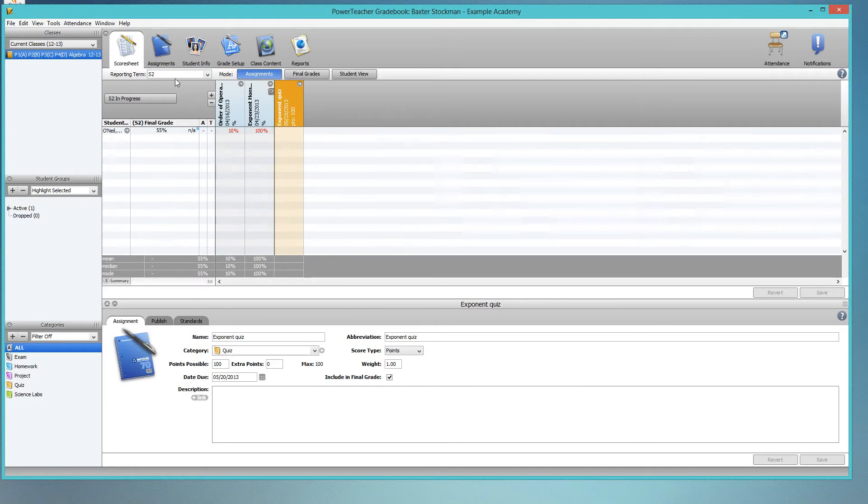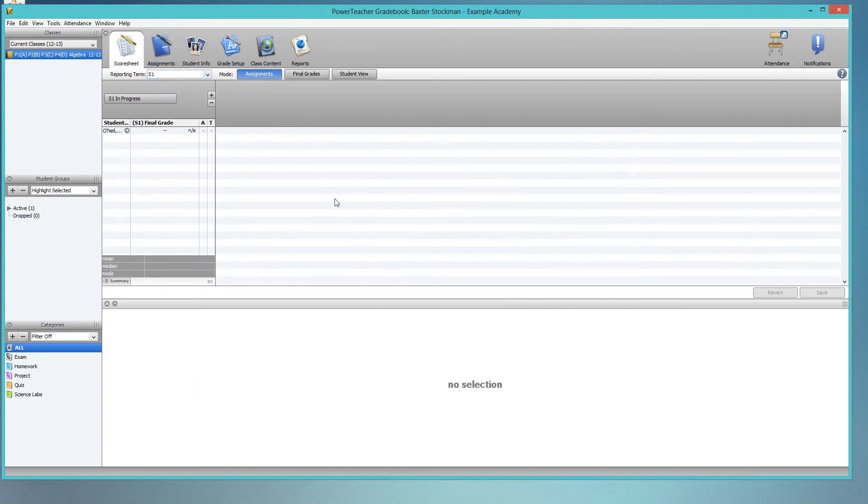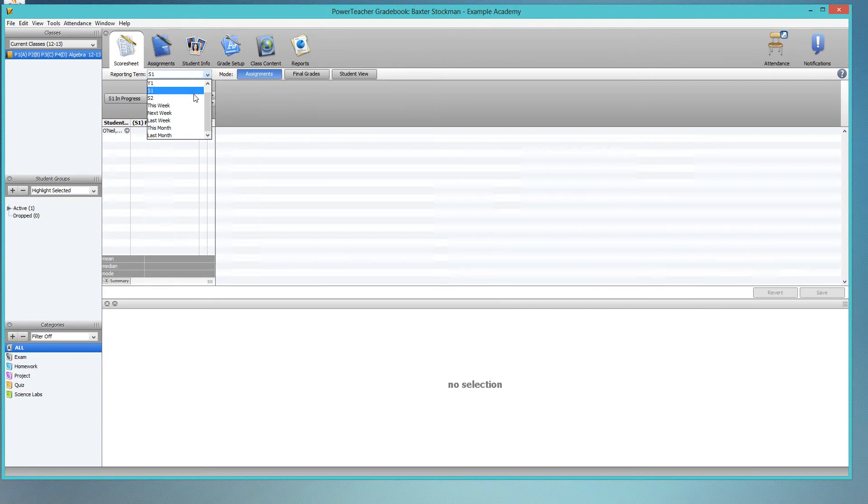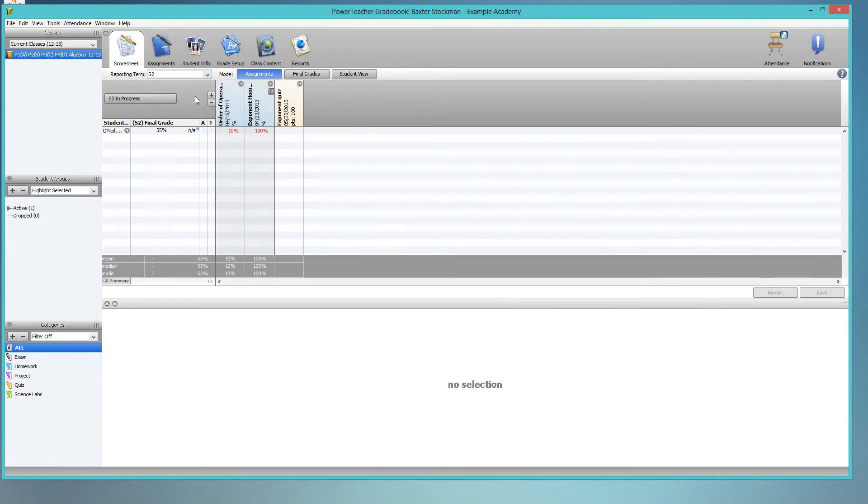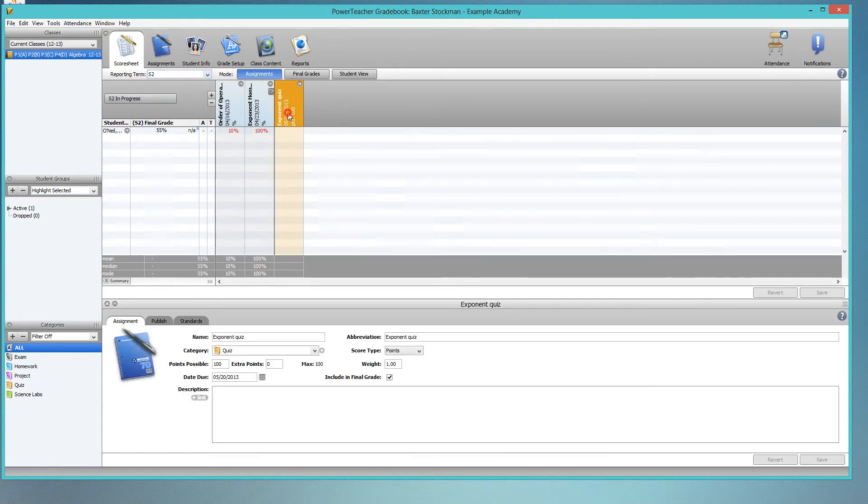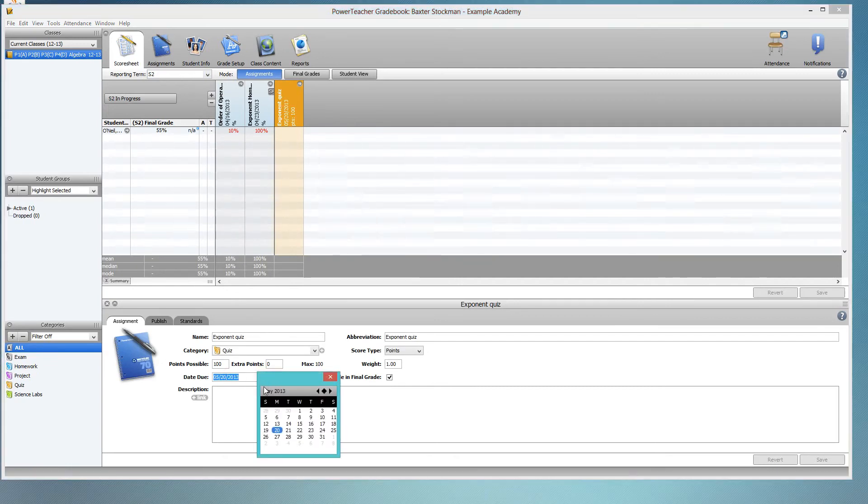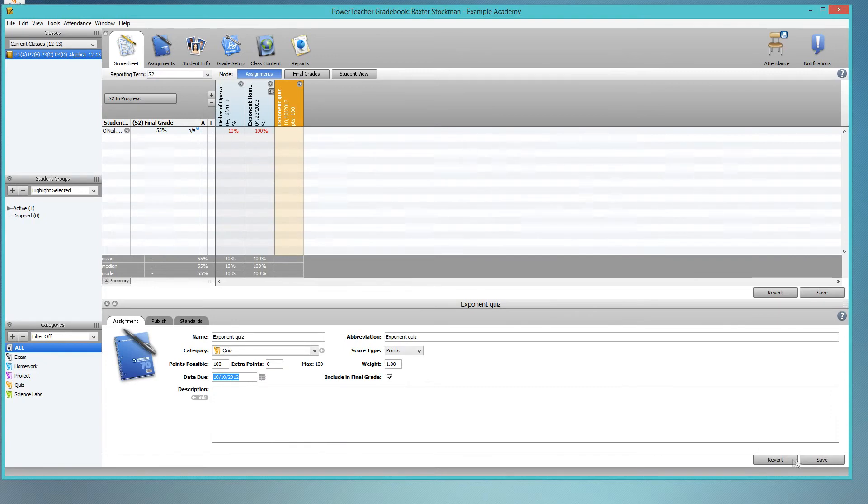So that means even though I was entering it under S1, it doesn't really matter. It gets filtered according to the date and appears in S2. Make sure when you're entering a new assignment that you change the due date to be something that was within that semester, and then it will show up in the right place.